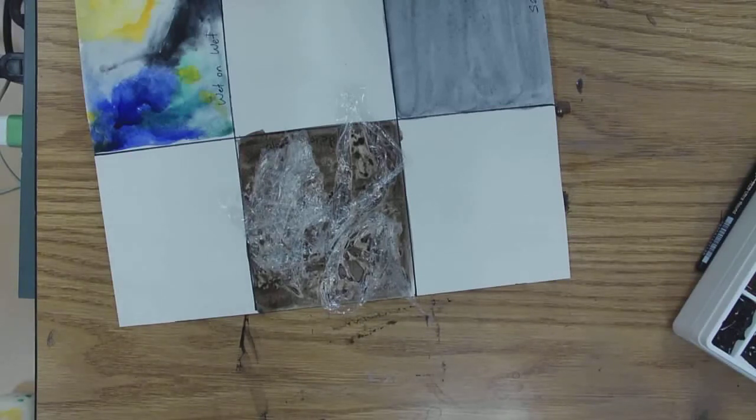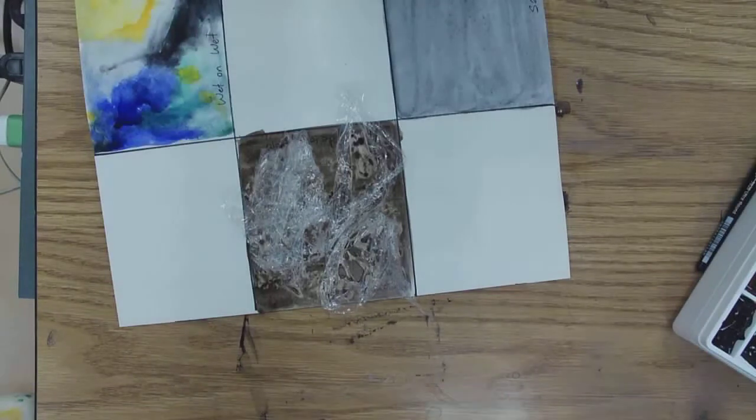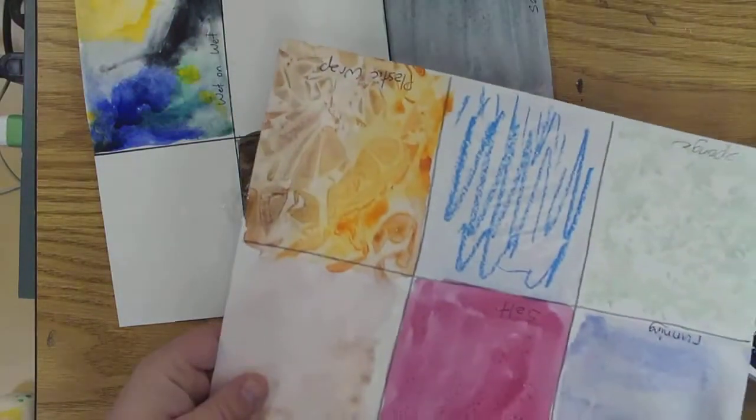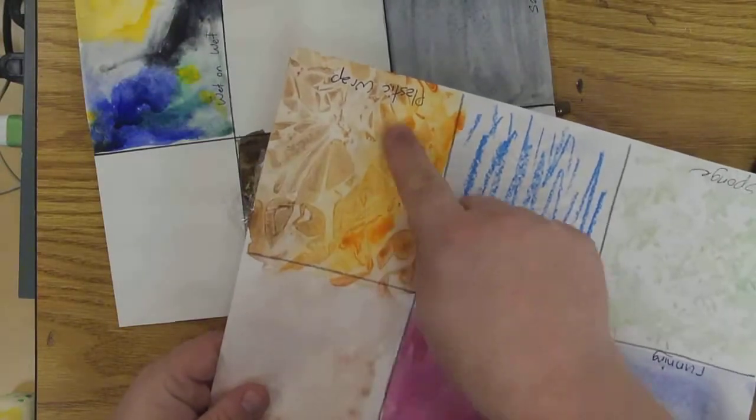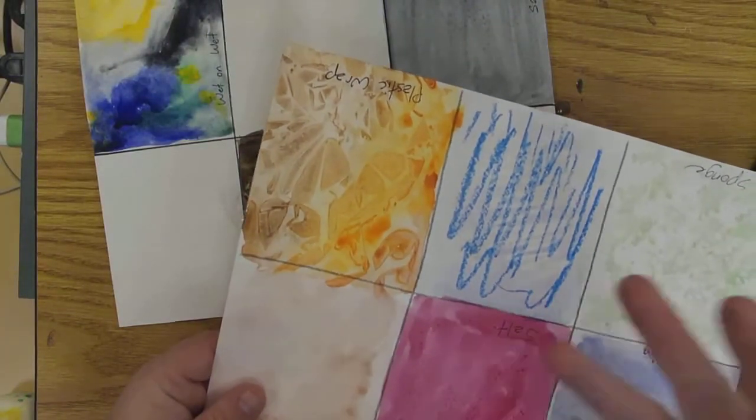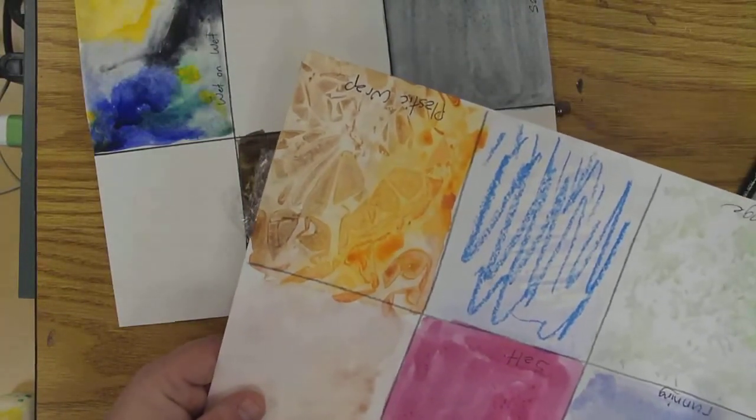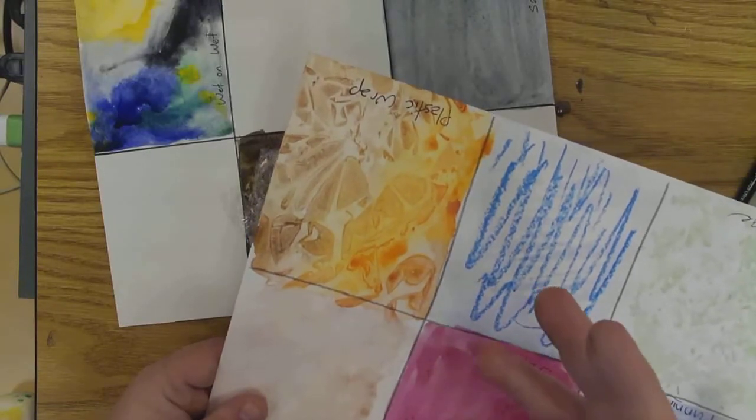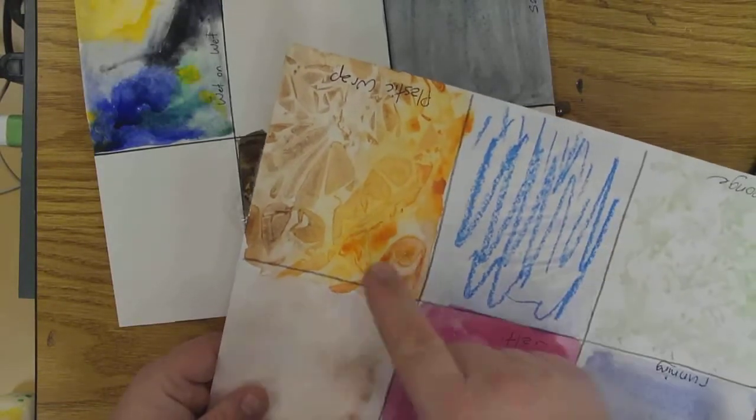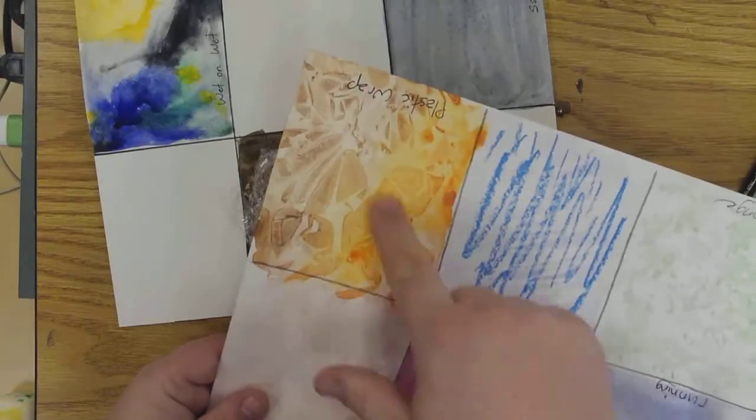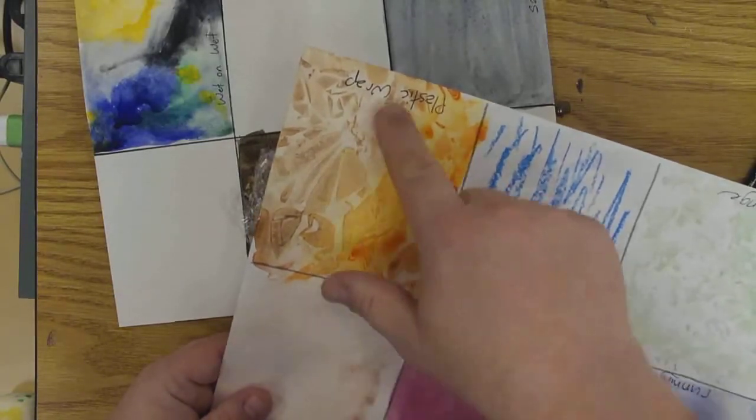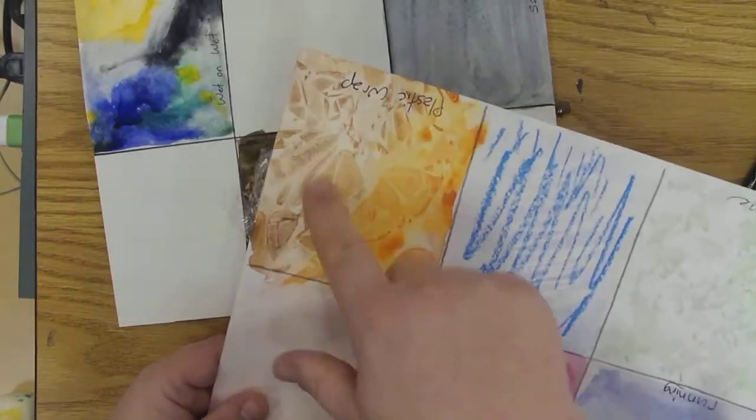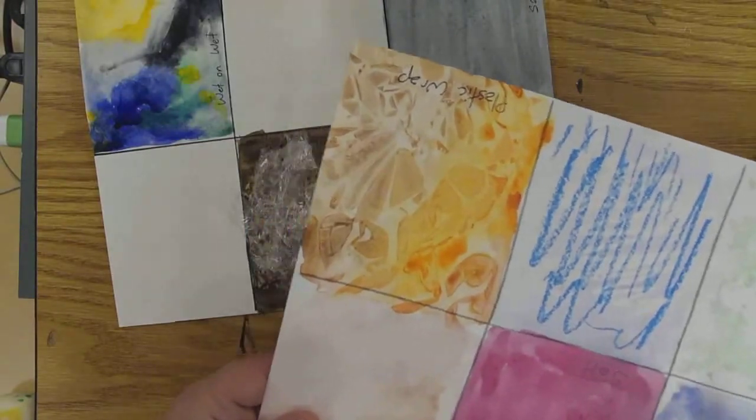It'll kind of fall off on its own, so you don't need to peel it off or anything. But when it's done, it'll leave this cool little texture because the plastic will protect certain areas and pull the paint in certain spots, which creates a cobblestone or brick-like pattern.